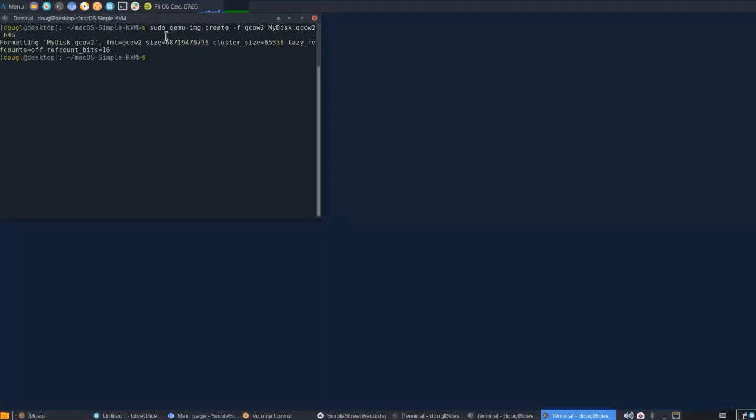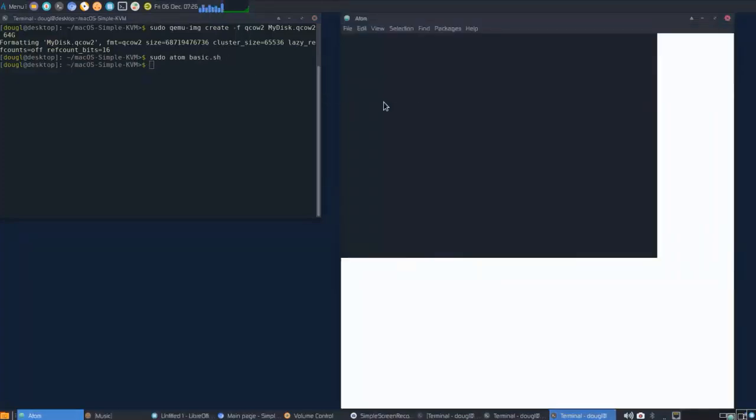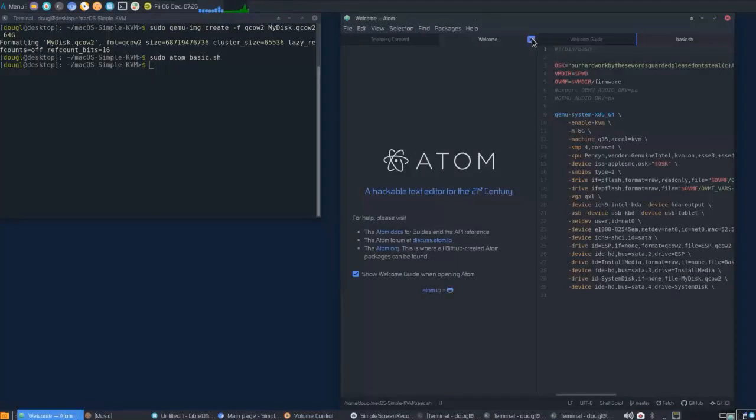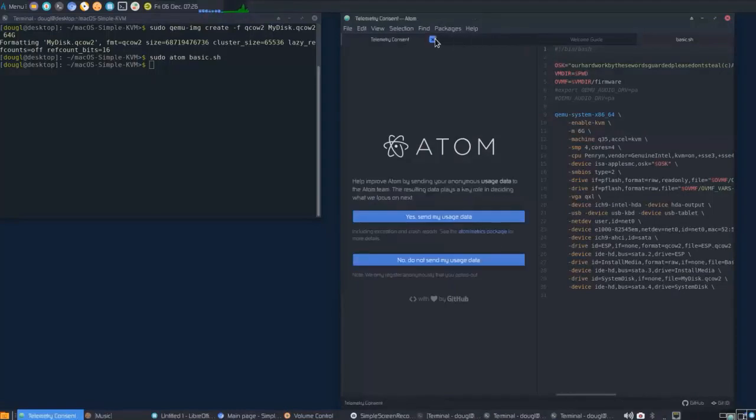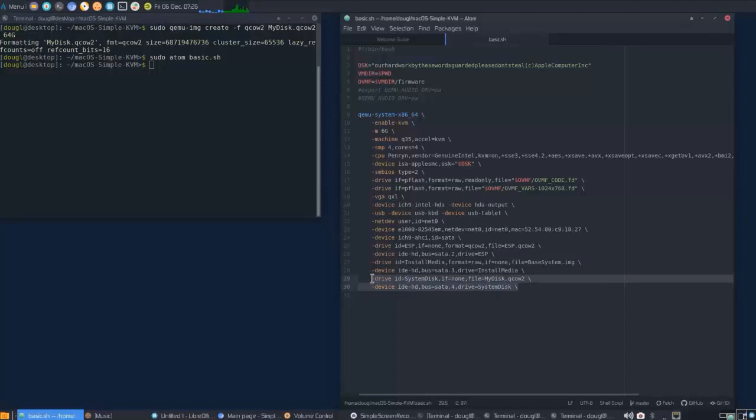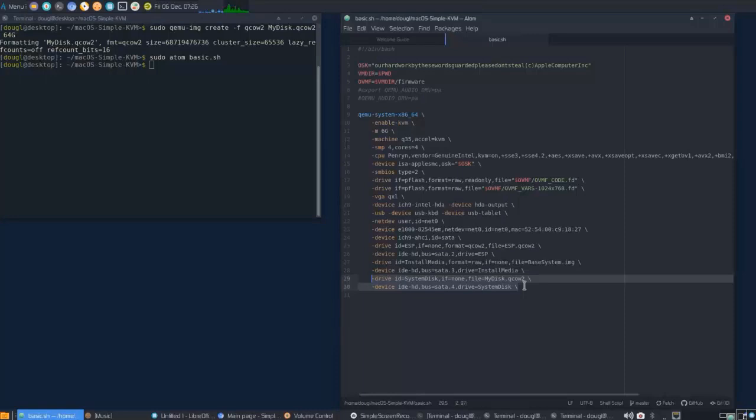And then we will go ahead and mount this by appending the qemu commands in our launch script, which is called basic.sh. I'm using the atom text editor with the command sudo atom basic.sh to open it up, but you can use whatever text editor you want. These last two lines there is what we need to add on to mount my disk.qcow2 onto the virtual machine.